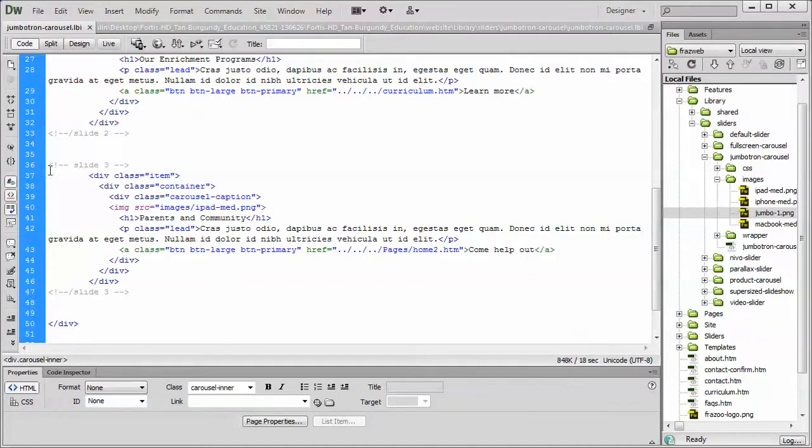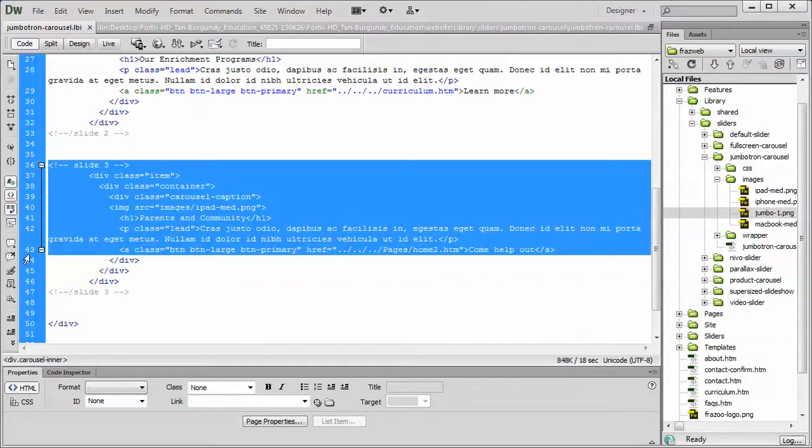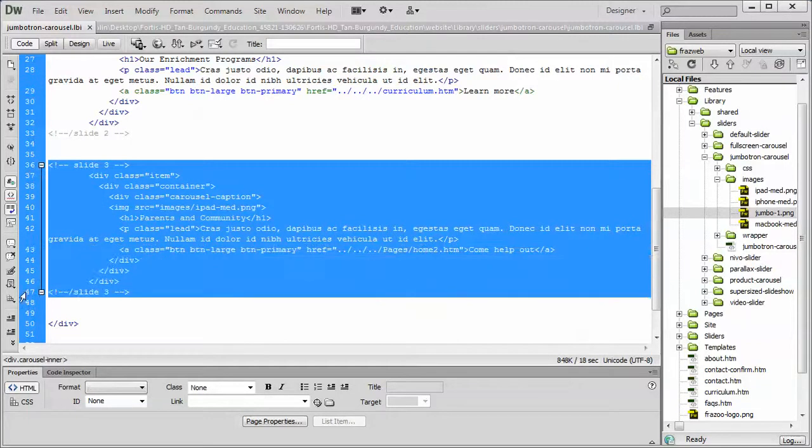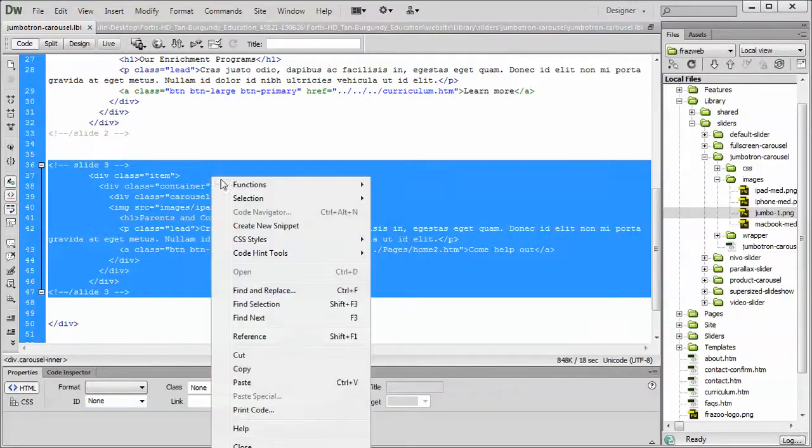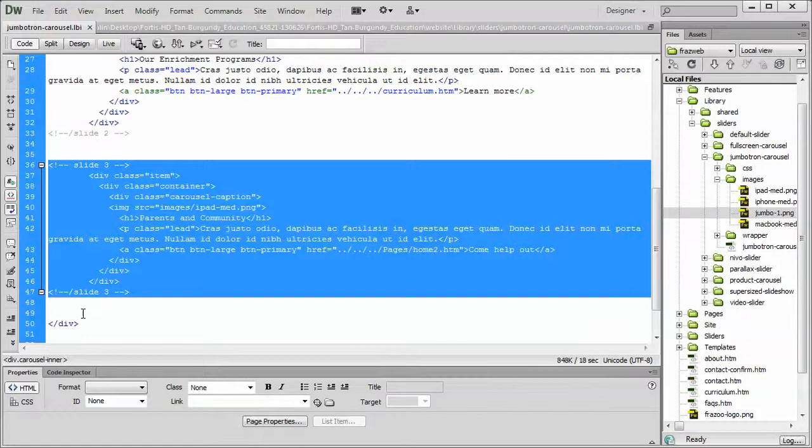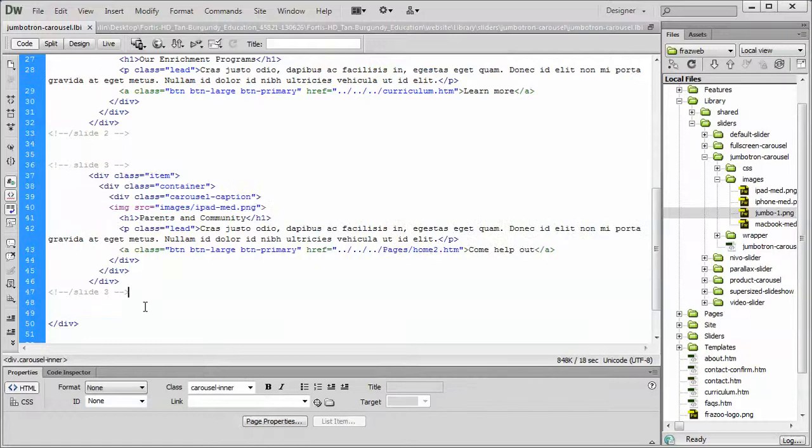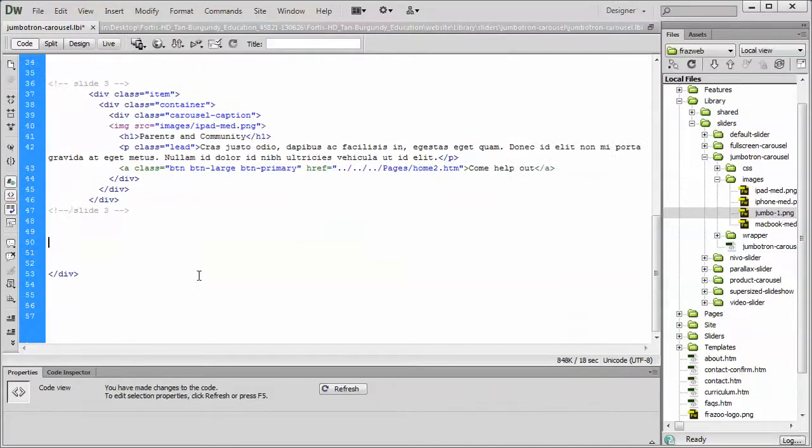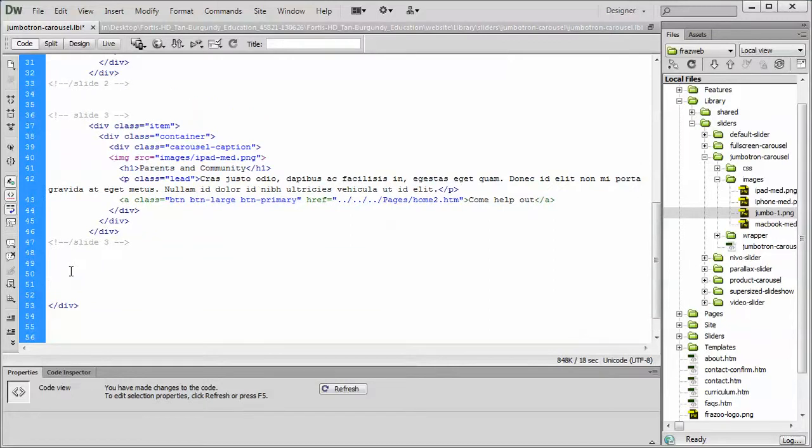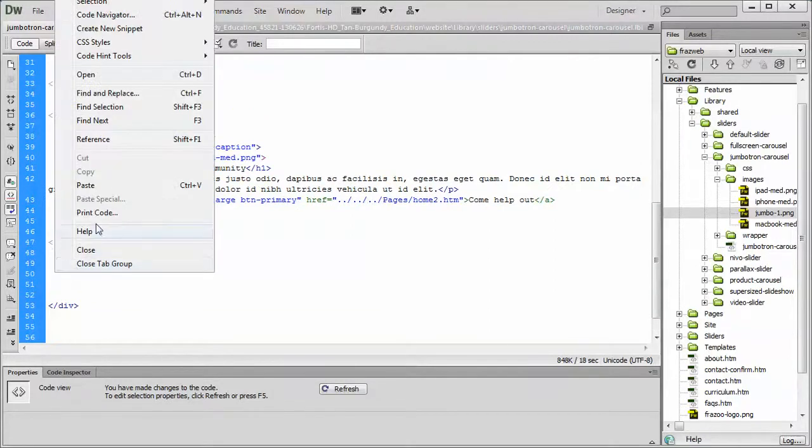So if we were to copy slide 3 by selecting the entire group of code, including the comment tags, we're going to put our cursor underneath the closing comment tag right here, and then we're going to scroll down a little bit, give ourselves a little bit of white space by hitting the Enter key, and we're going to paste.